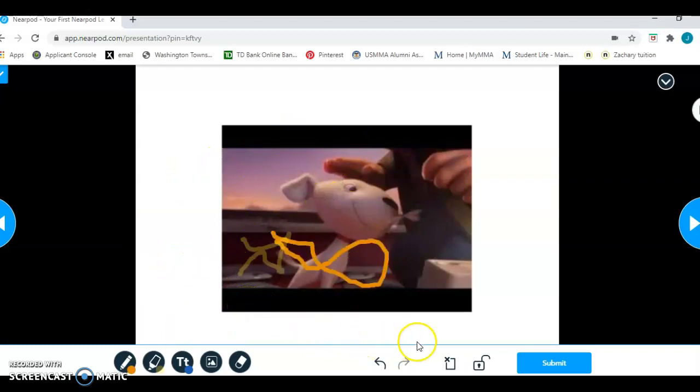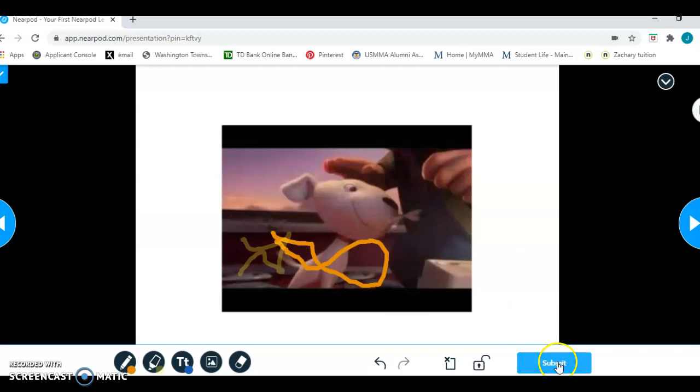So some of the tools that you can use. When you're done, over here's the submit button. That means that I want my teacher to see what I did here. So I will submit my answer.